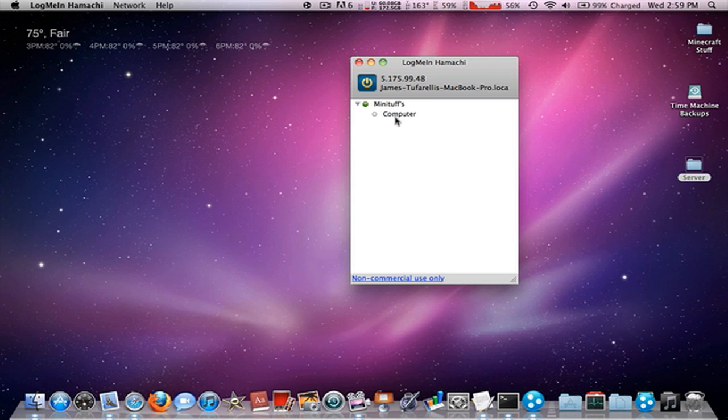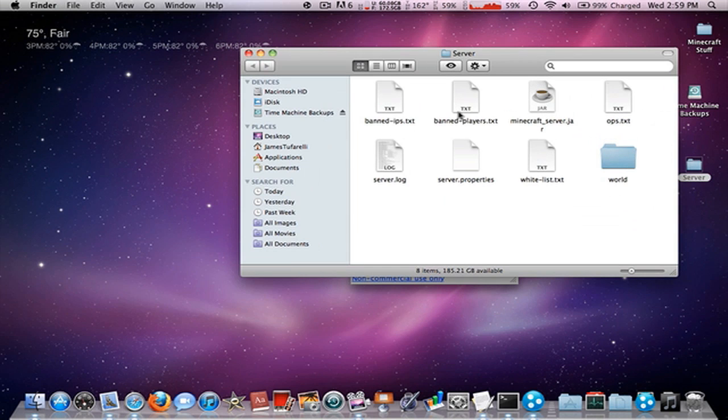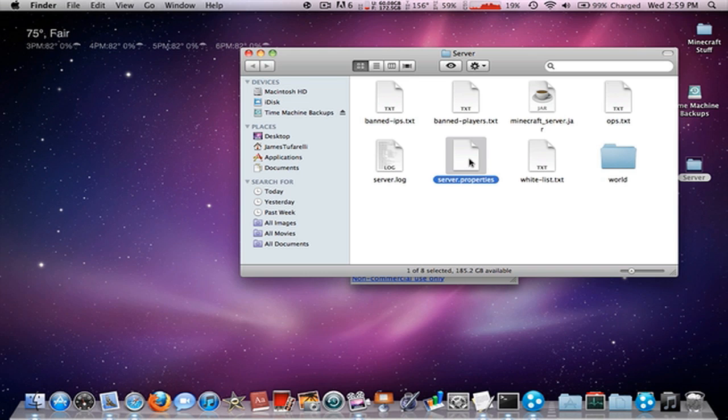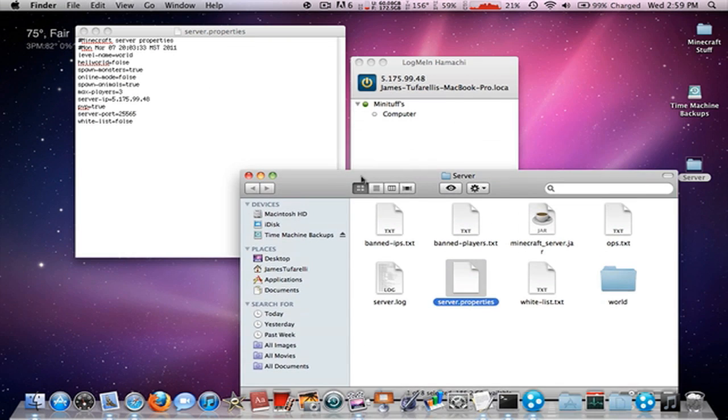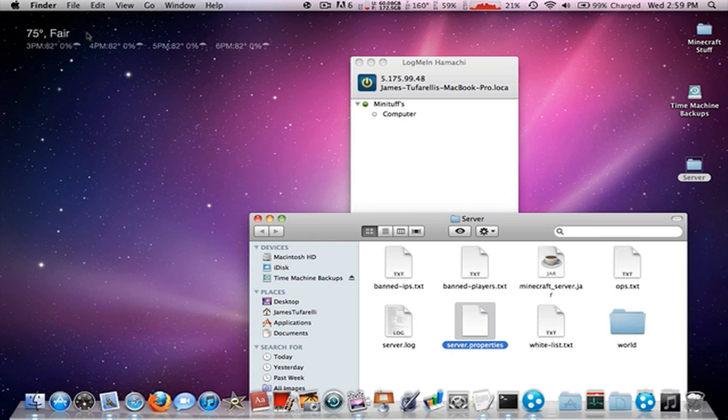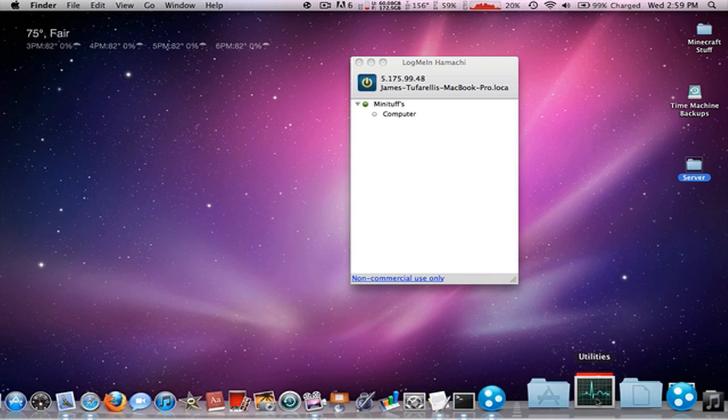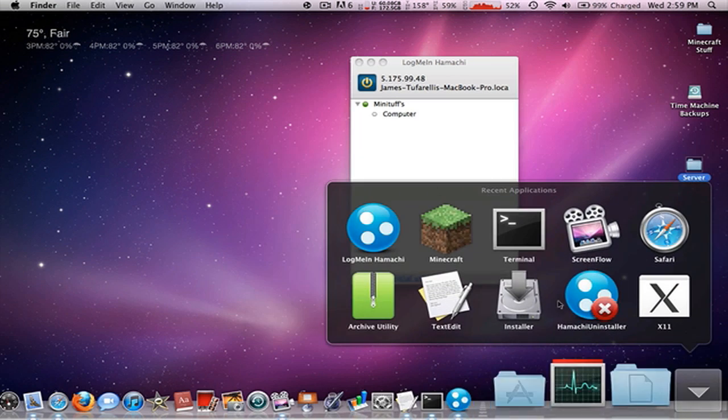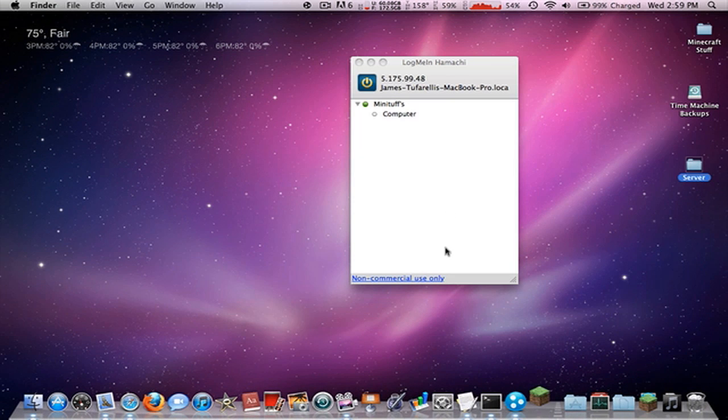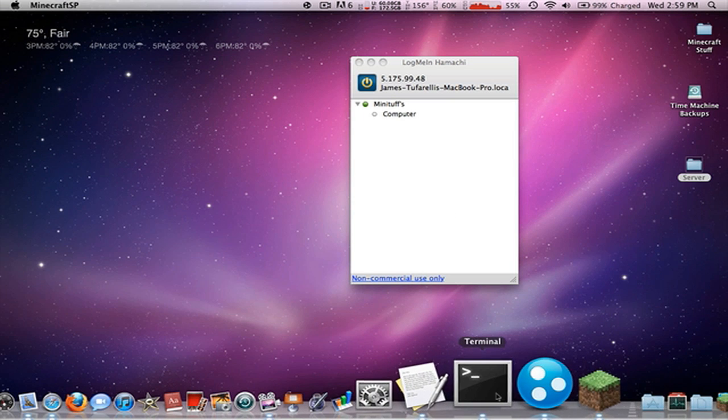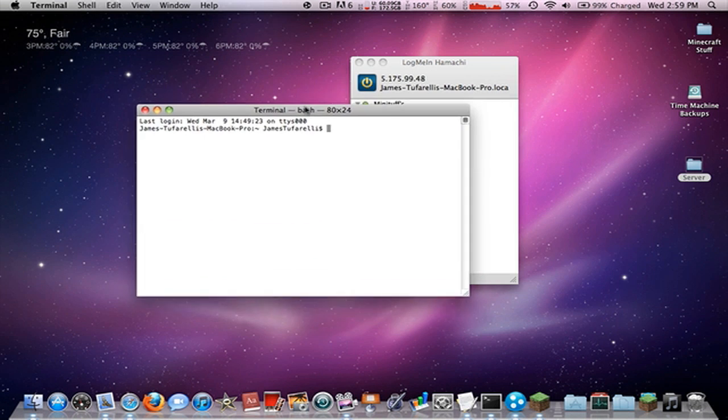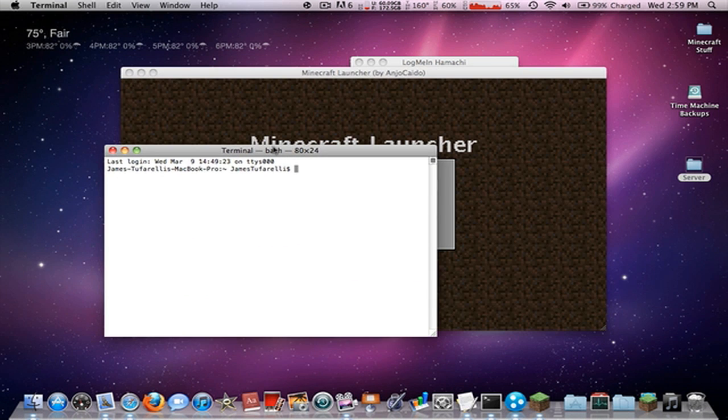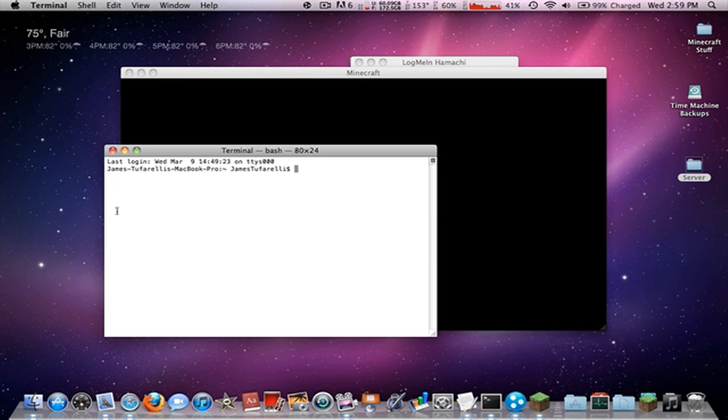And so under server you can see my server properties. That IP is the same one as this, you must have that. And so let's launch up Minecraft again. And there we go. So I must actually start my server again and I always have trouble doing this. So just open the game, minimize. All right, so cd.